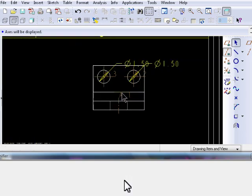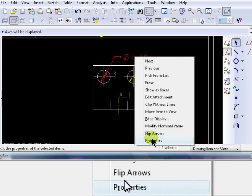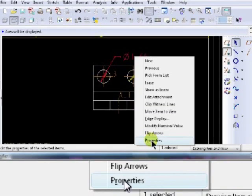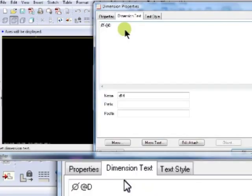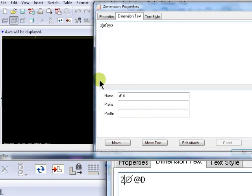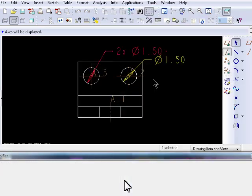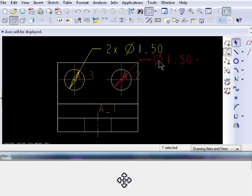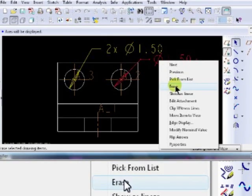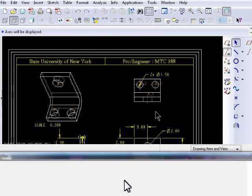Click on a dimension, then click on Properties, and click on Dimension Text to add a note. Click right before the diameter symbol and add 'two times.' This tells the viewer that both circles have the same diameter.